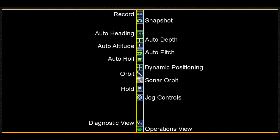Enable dynamic positioning, enable orbit and sonar orbit modes, enable the hold feature that can be used to pause a mission when the vehicle reaches the next waypoint.